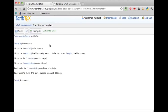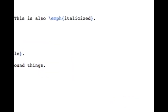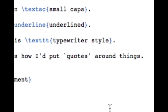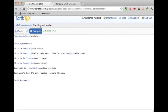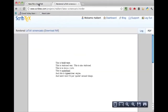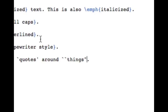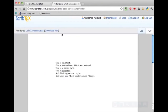To put text in small caps, type \textsc and enclose the text in curly braces. To underline, use \underline with the text in curly braces. There's also a typewriter style good for computer commands or file names — the command is \texttt. Finally, using quotation marks in LaTeX can be tricky. For single quotes, use the backtick key in the top left of the keyboard to open and the apostrophe to close. For double quotes, use the backtick twice to open and the usual double-quote key to close.